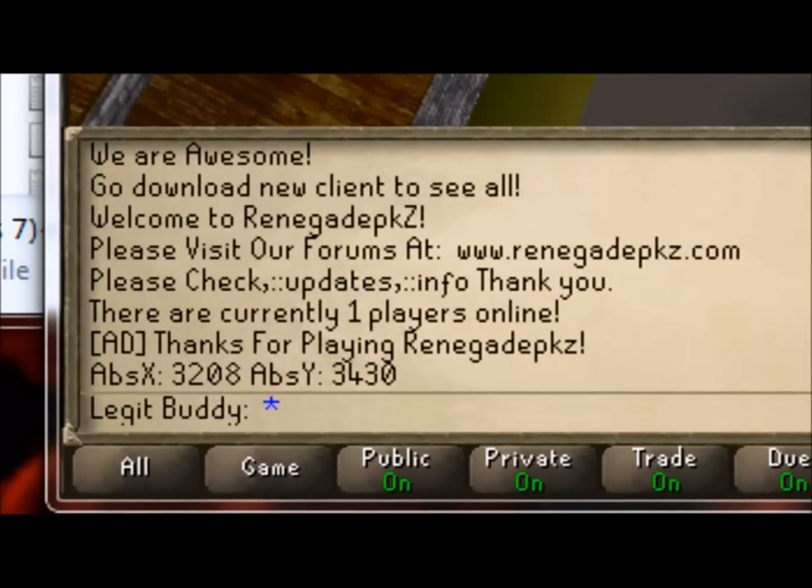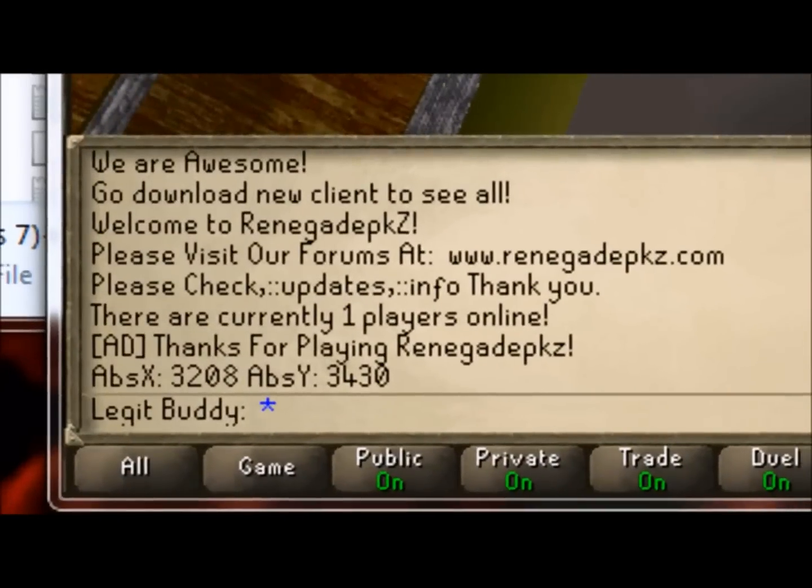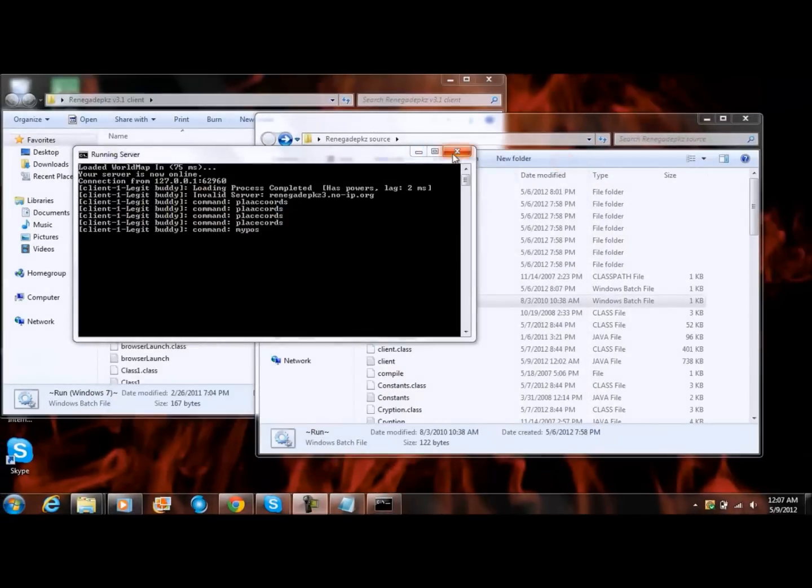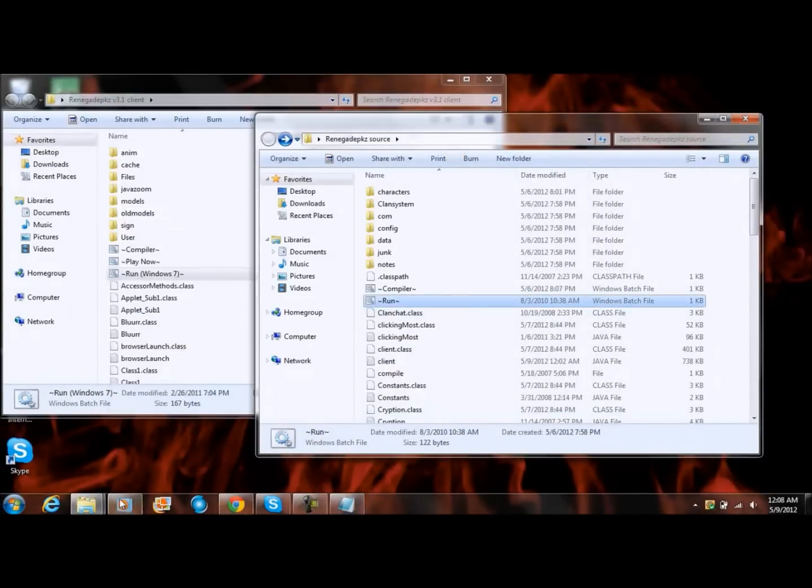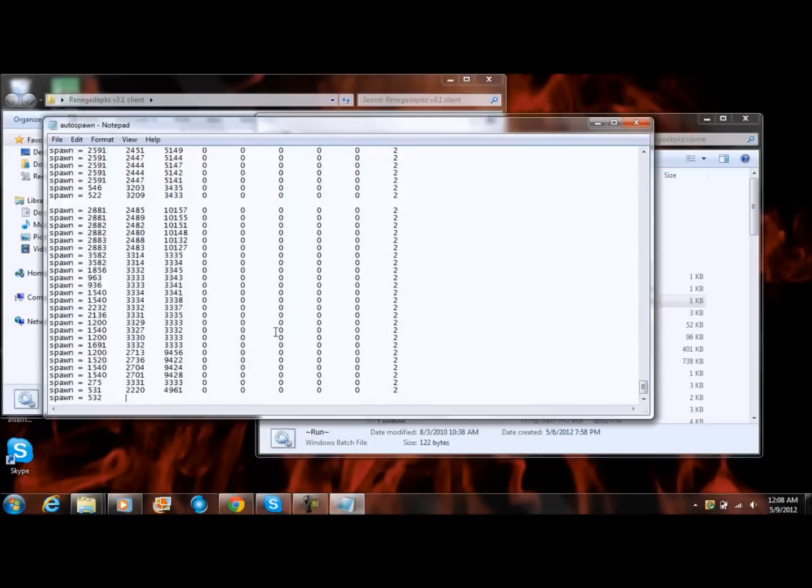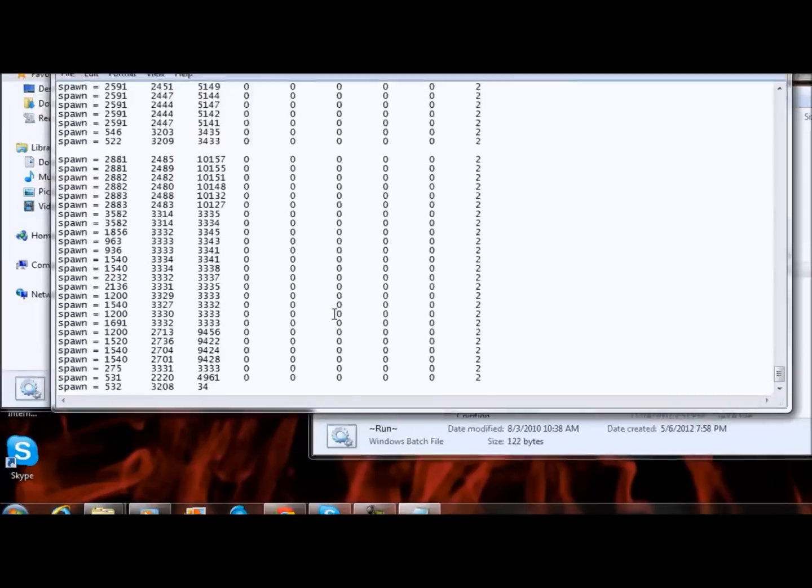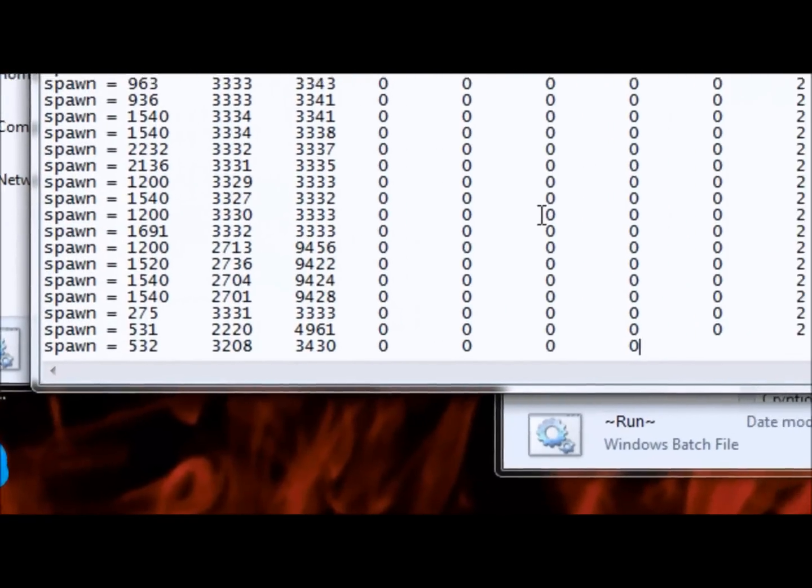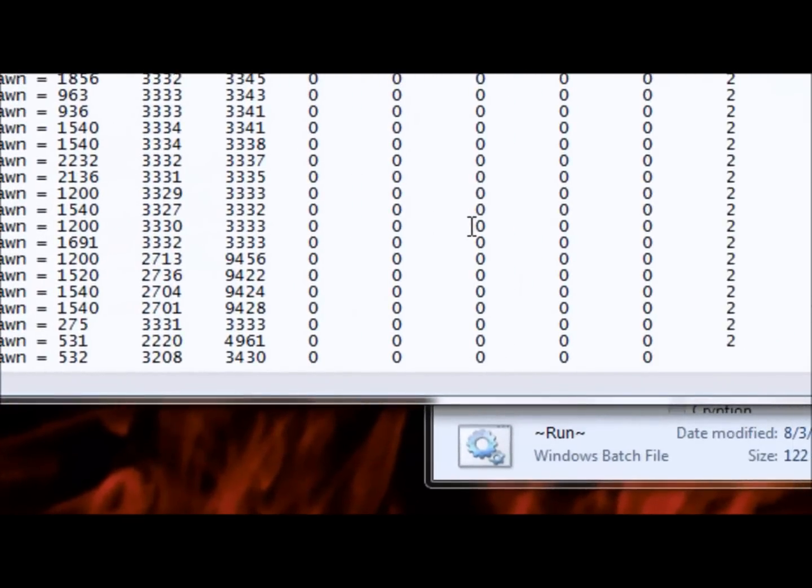So go back to notepad and then put your coords 3, 2, 0, 8, tab 3, 4, 3, 0. So tab, tab 0, tab, 0, tab, 0, tab, 0, tab, tab, 0, tab, oops, tab two.